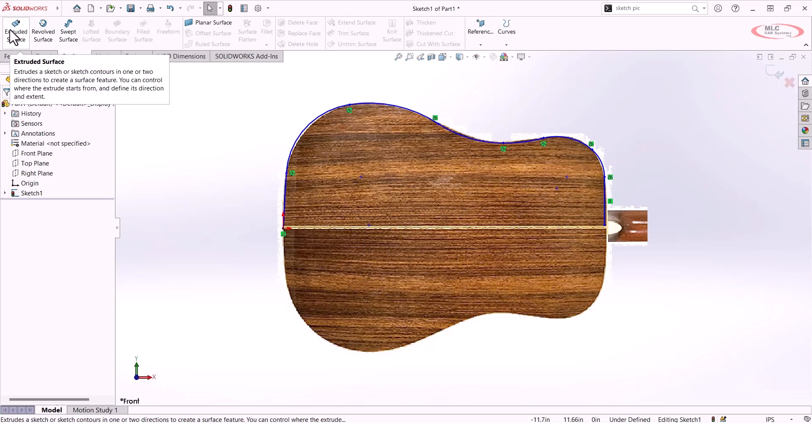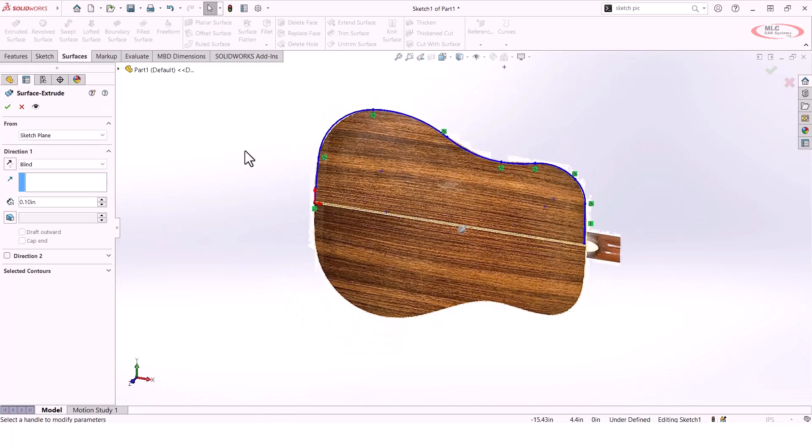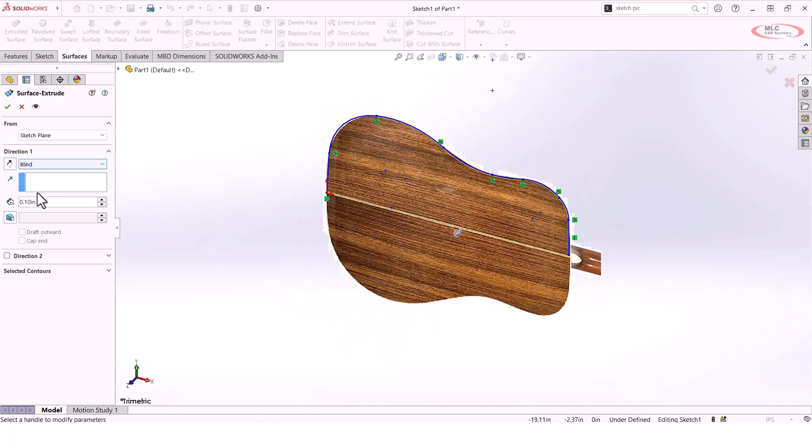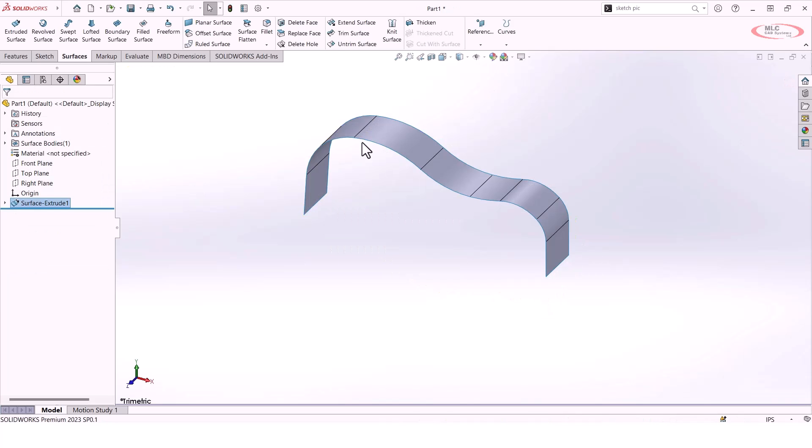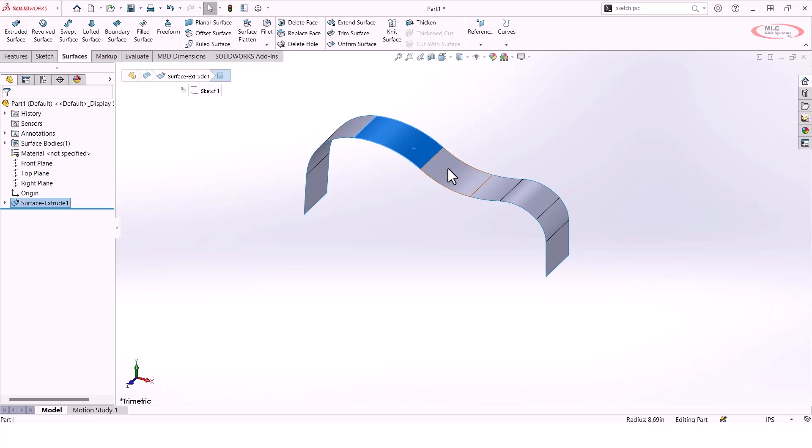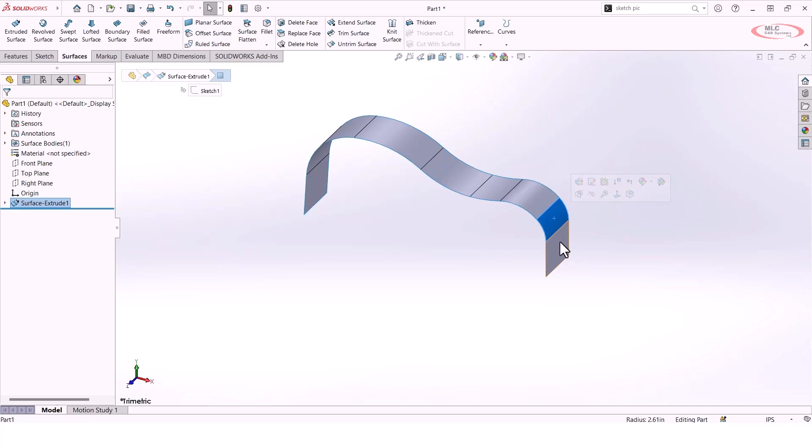If I do an extruded surface, what we'll see is that it's not just one continuous surface - it's actually several different faces making up this one surface body. You'll see how I can make these individual selections here. While that's not necessarily a deal breaker, it can make things more complicated later on when we start to do things like trims and knits and try to get this watertight body. It's just more surfaces to deal with.